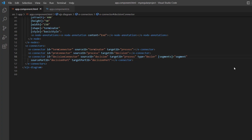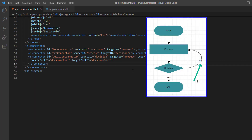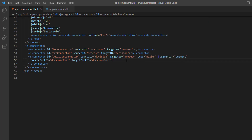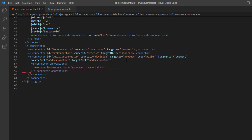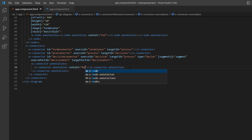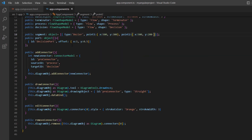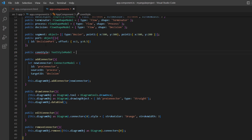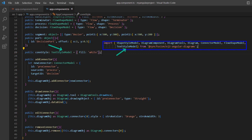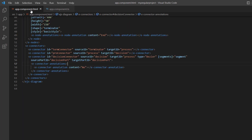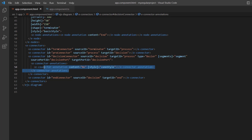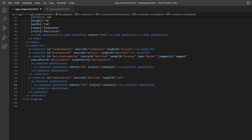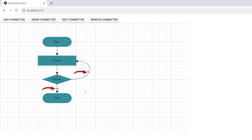Finally, I'll show you how to add annotations to the connector. Based on the flow, I need to add annotations to the connector from decision to process nodes. I add the e-connector-annotations tag to define the annotation collection and the e-connector-annotation tag to define a single annotation, and set the content as 'No'. I also define the connector style variable of type TextStyleModel and set the fill color to white. Note that TextStyleModel is imported from the Syncfusion EJ2 Angular diagrams package. I assign this variable to the style property. In the same way, I add another connector to the decision and end nodes and set the annotation content to 'Yes'. Connector annotations are now added with the specified content.